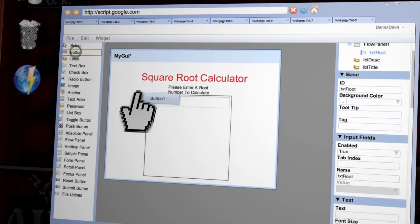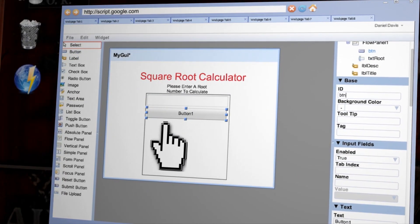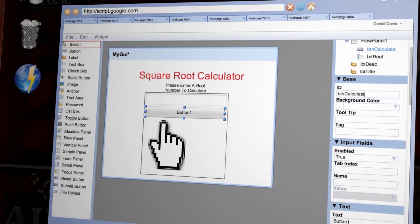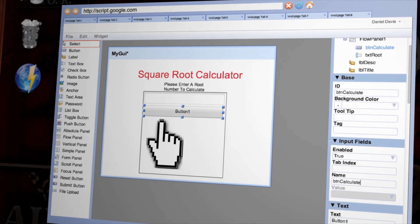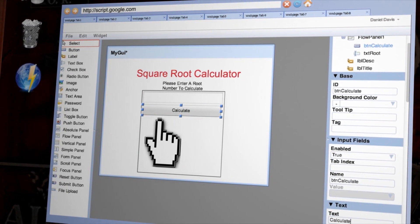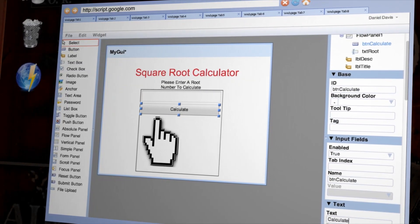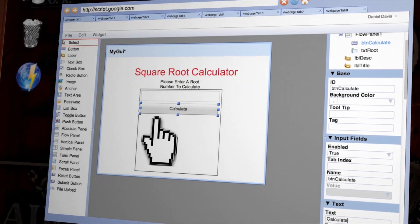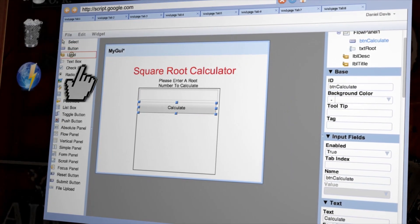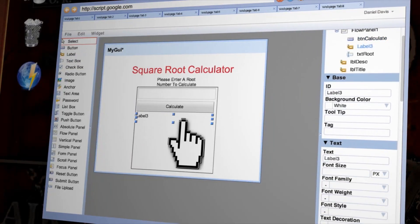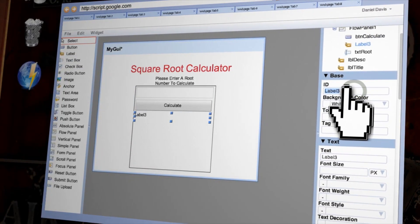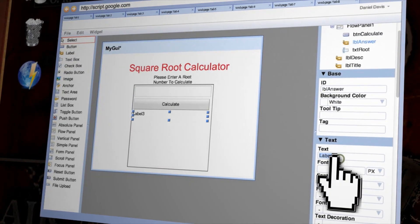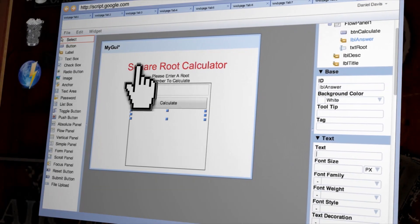After that, let's drag a button onto the flow panel and call it btncalculate for both the ID and for the name. Change the text to say calculate. Lastly, we need a way to display an answer. So drag out another label and put it right below the button in the flow panel. Call it lbl answer and leave the text blank for now.